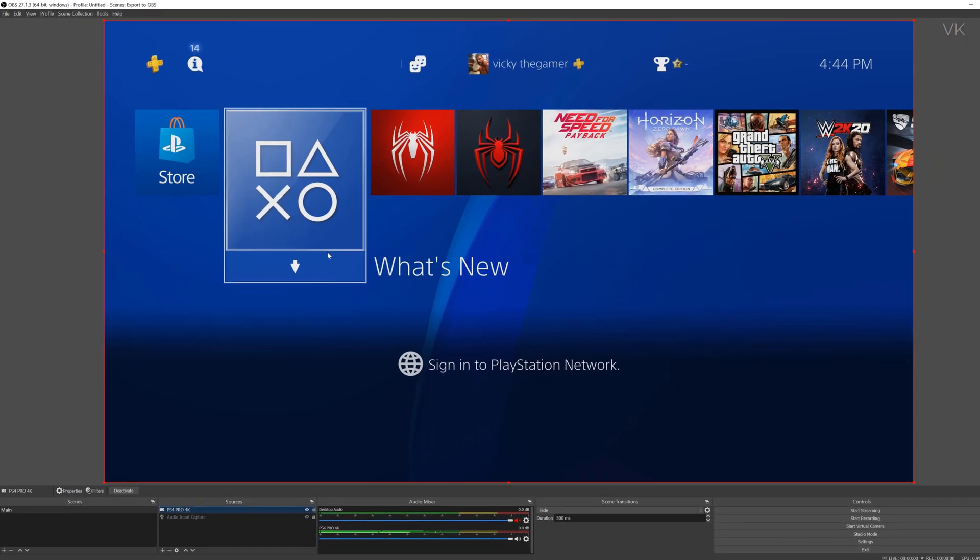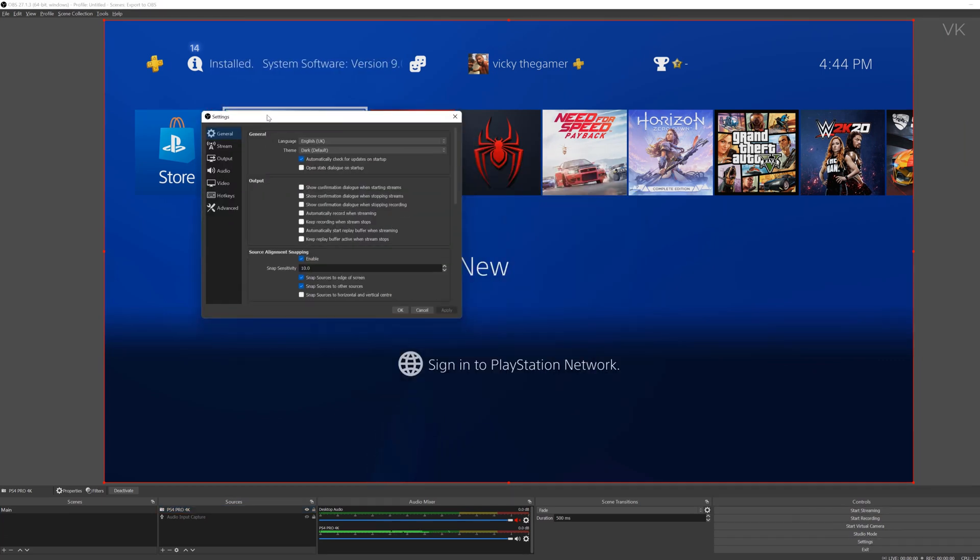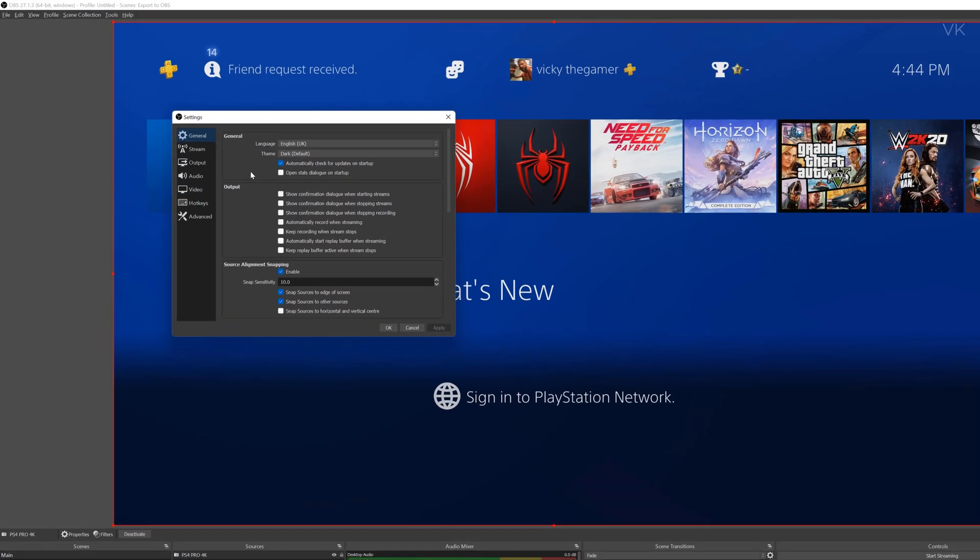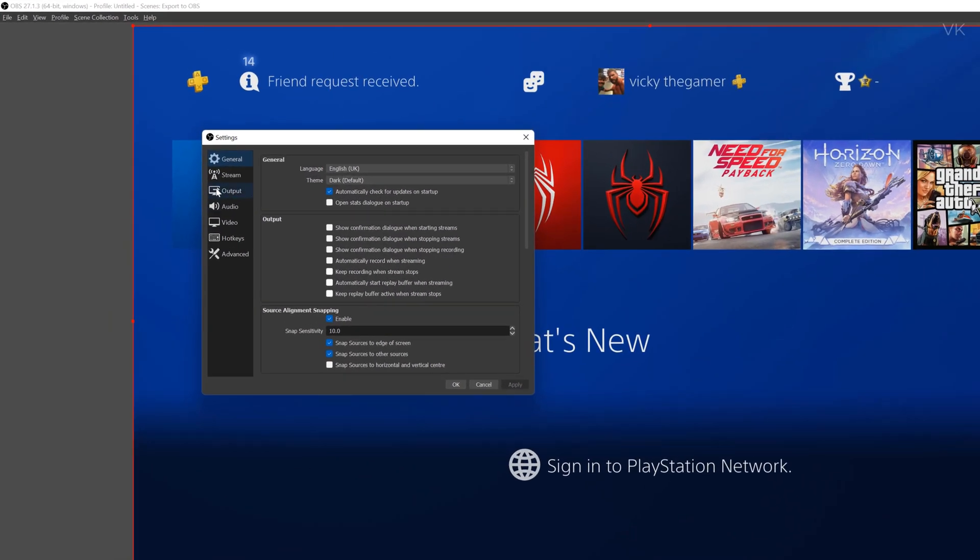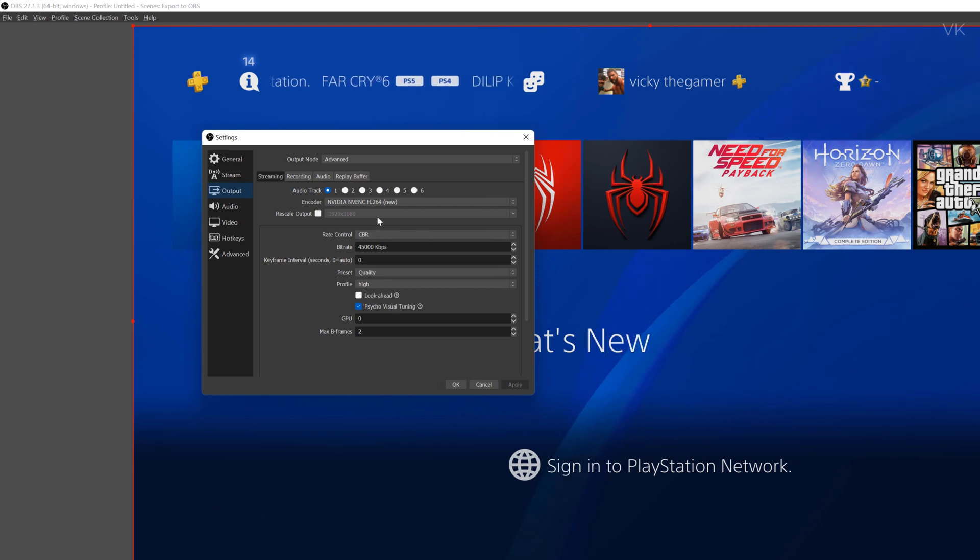And also check your overall OBS studio settings. So for that we need to go to settings. Here also we can set the 4K settings for streaming and recording. And go to output tab. If you are going to stream, just set this setup.